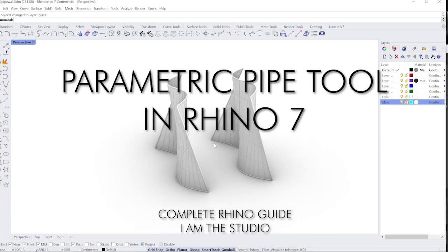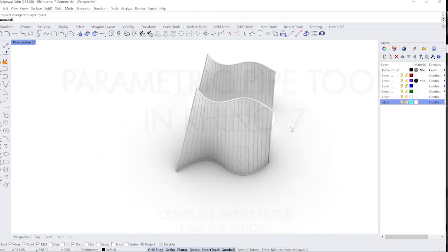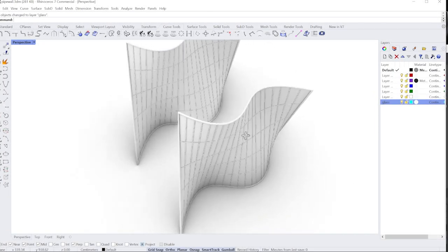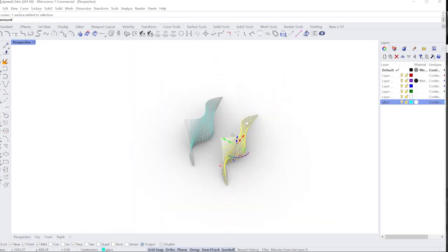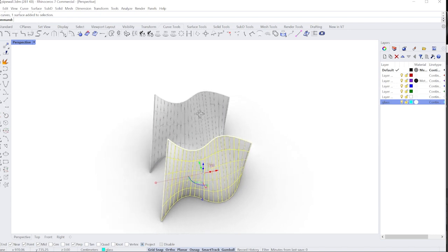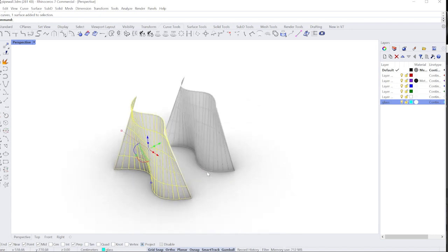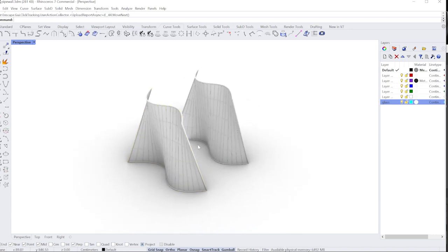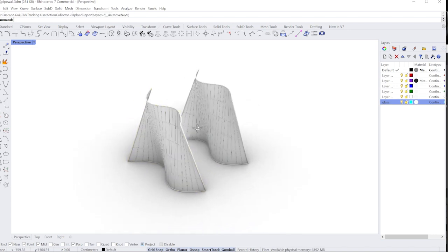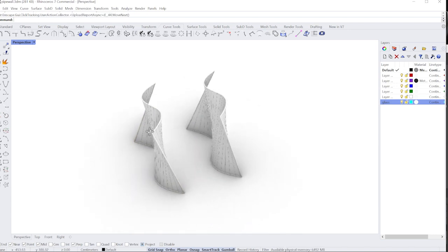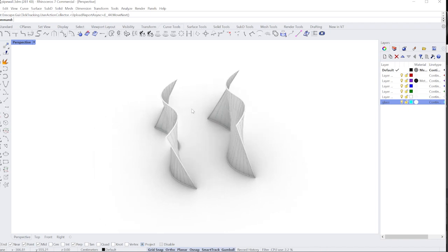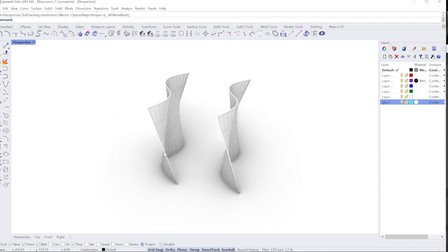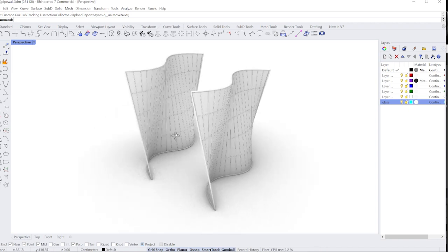Rhino 7 has some great built-in tools. A lot of the parametric tools are now a part of it. There were some great tools already, and that's what we're going to show in this video today. Hi, I'm Brandon with IAM the studio, and we go into great stuff about architects and designers. Go ahead and like and subscribe to this channel for more content.